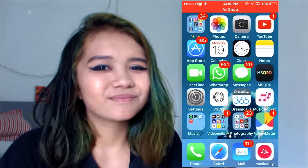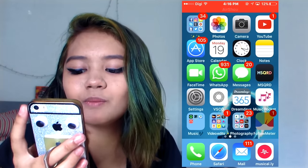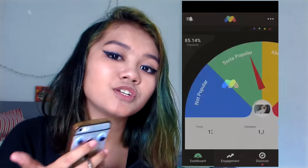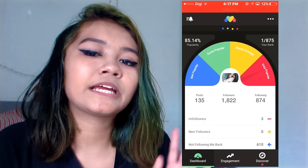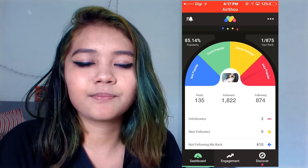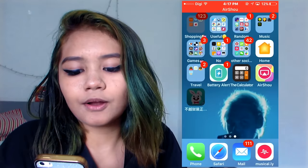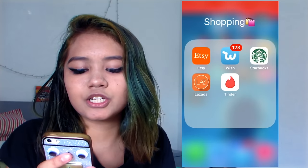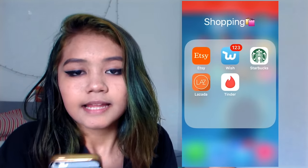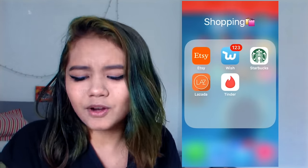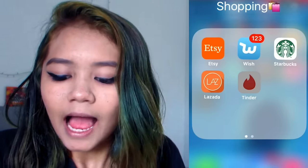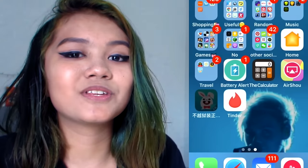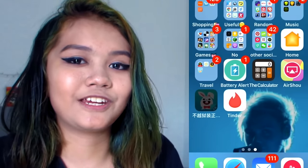Follow Meter is like when you check your follows and who unfollows you — it's basically like your analytics but for Instagram. On Shopping I have Etsy, Wish, Starbucks, Lazada, and Tinder. I have Tinder — don't get me wrong, I'm not actually using it; it's for another video.